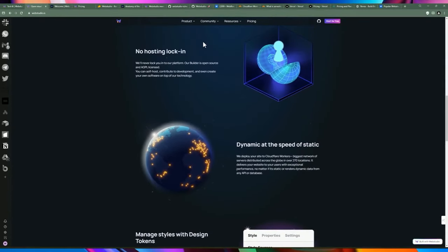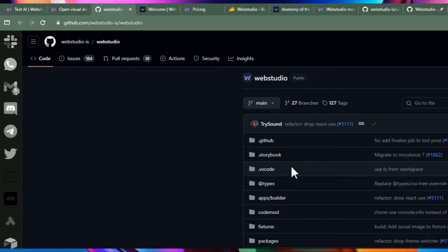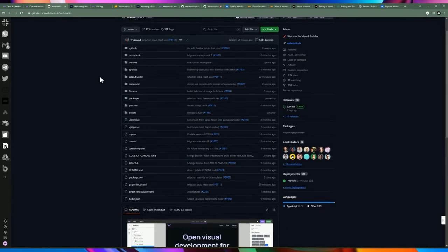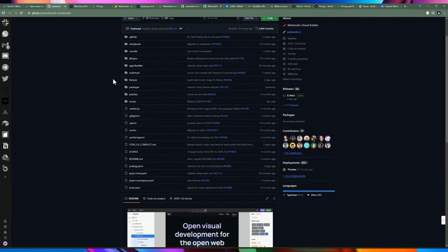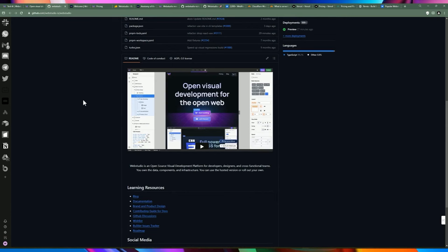They're an open source project — you can go to their resources, hop into their GitHub, and see the code. So if at some point in the future something happens to Web Studio and they go down, you can easily just pull down the code and make some changes. I took a look at it and examined the commits and the structures, and I'm going to be showing you guys a demo.